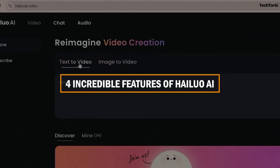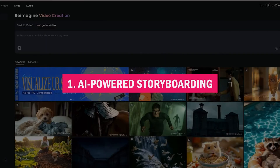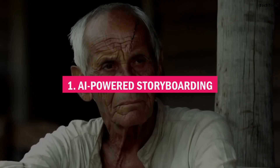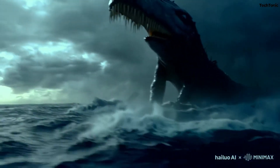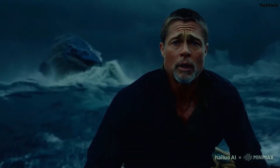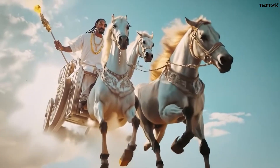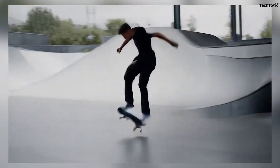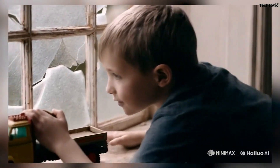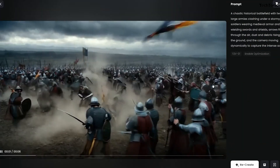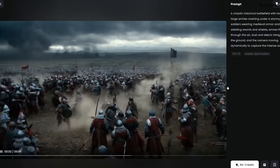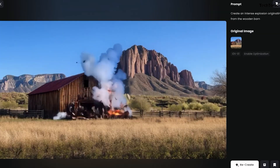Here are four incredible features of Hailuo AI. Number one: AI-powered storyboarding. Hailuo AI creates a storyboard by analyzing your script, suggesting scenes, transitions, and animations tailored to your content. This feature simplifies the creative process, allowing you to visualize your project before production begins. It eliminates guesswork, ensuring each scene flows seamlessly into the next. Whether you're a beginner or a pro, Hailuo empowers you to design professional storyboards effortlessly.